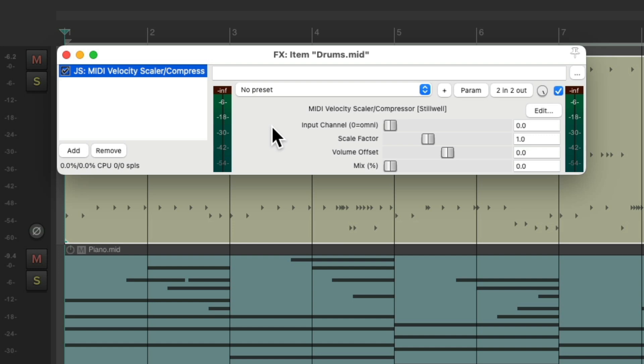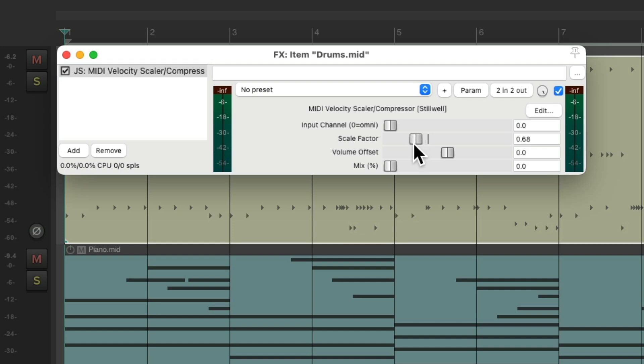Now this effect is on this item. So we can adjust our scale by a percentage. So if I bring it down to 0.5, it's 50%. We could bring up the volume of the makeup gain with the volume offset. Let's hear it.